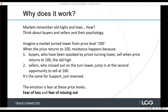Why does support and resistance work? For me I have to understand why it's working in order to actually practice it. Markets do remember those old highs and lows — you see it many times when you look through your charts. When the price returns to a level that previously caused a bounce, it quite often bounces again at that exact same level. If you think about the buyers and sellers participating in the market, their psychology actually makes a fair bit of sense.